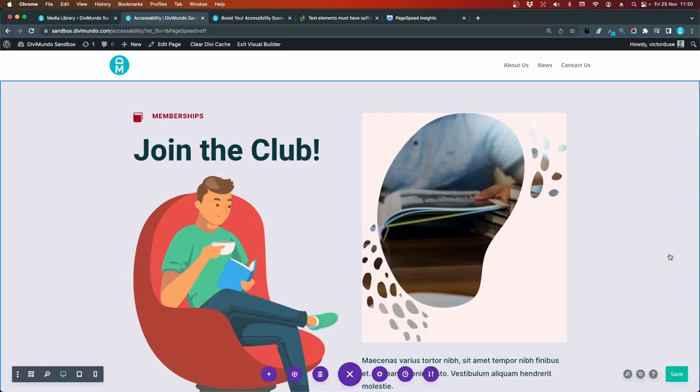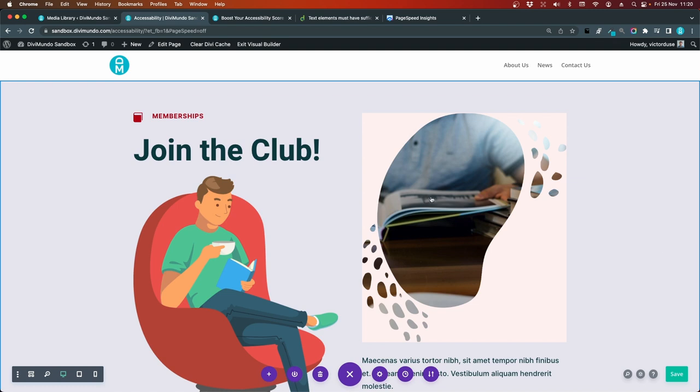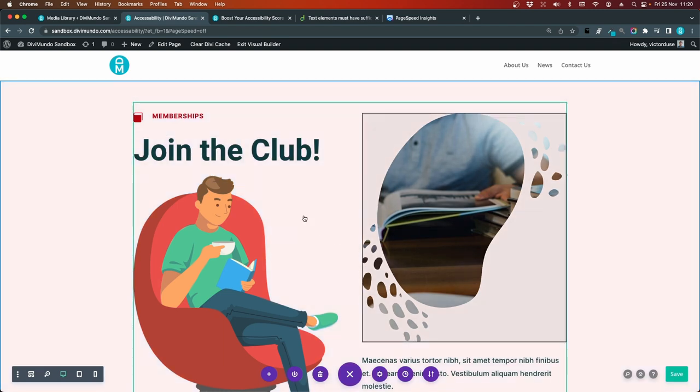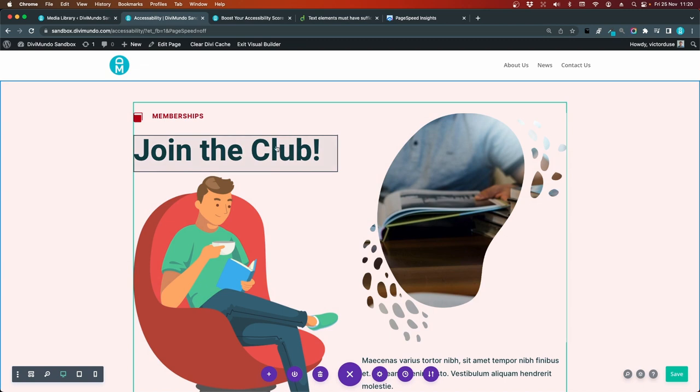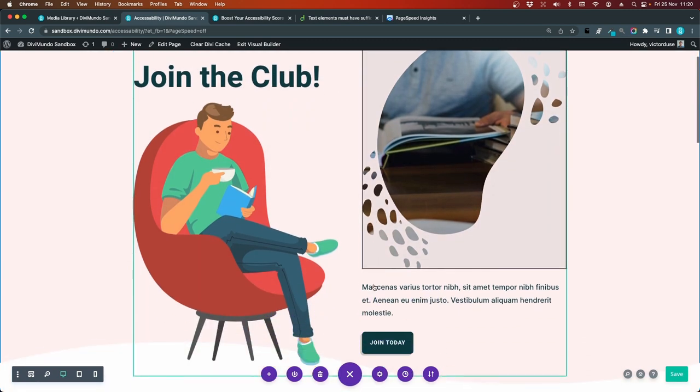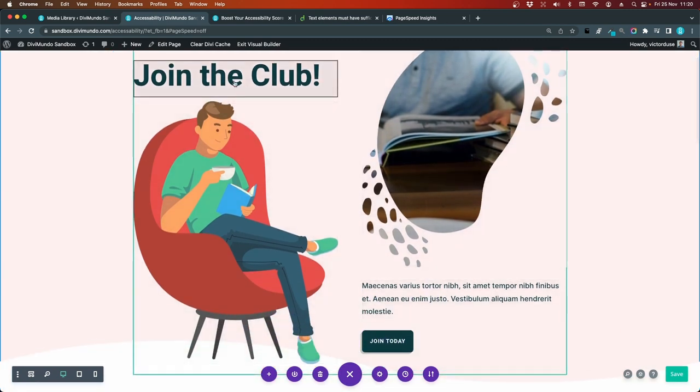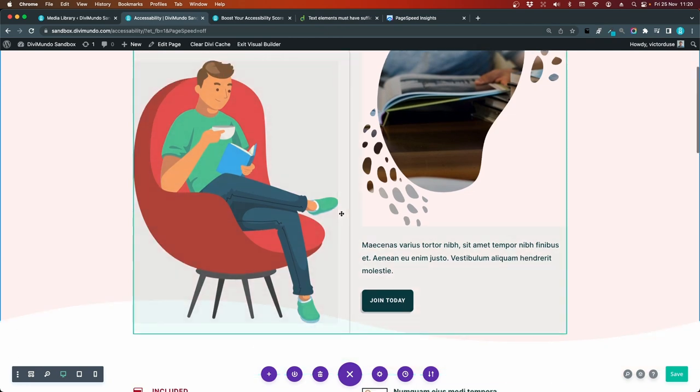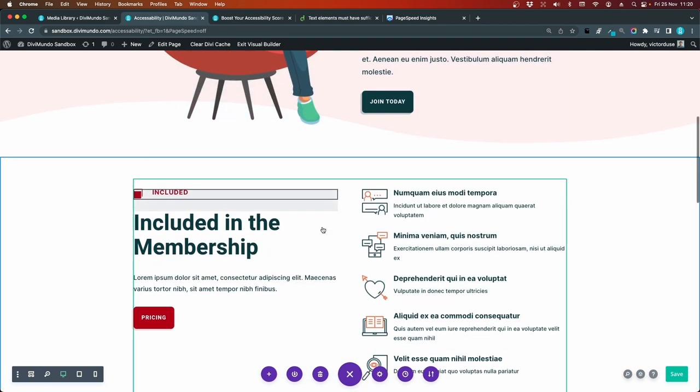So in HTML, we have different heading levels from h1 to h6. Typically you only have one h1 on a page. The main heading. And in this case it's probably this, Join the club. And the headings below should be descending. So you can have h2 headings below the h1 heading.